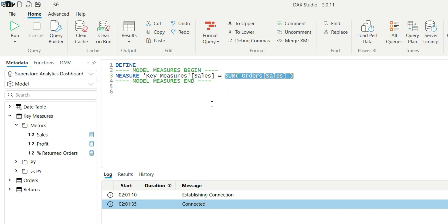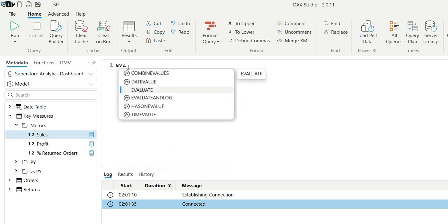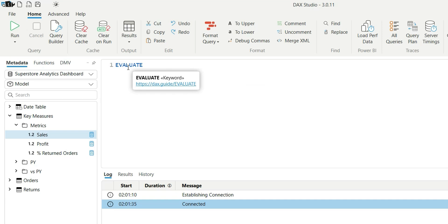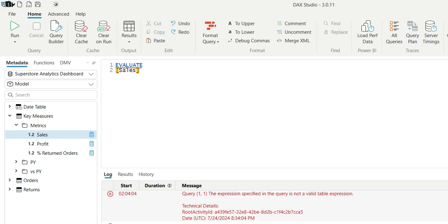And click on Run. It will throw an error because these measures are returning scalar values - that is, a single value - but inside the DAX Studio you can only return table values. So to make this value a table value, I can wrap this inside the curly braces.